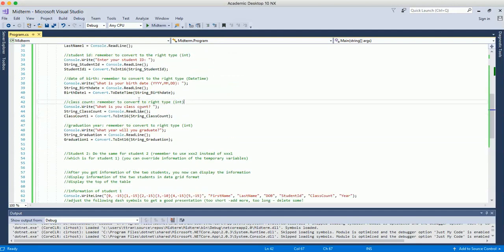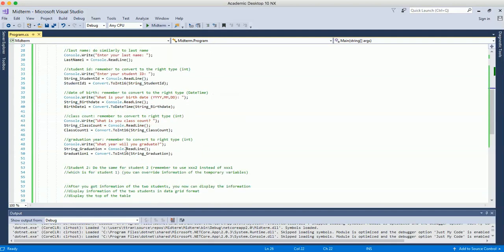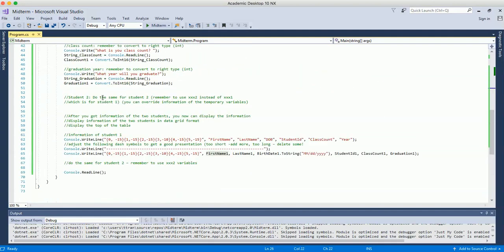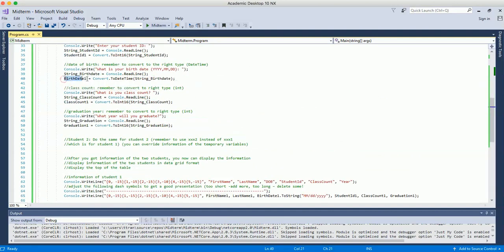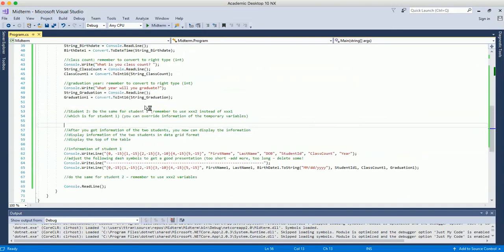To collect information for student 2, you can copy this same block of code and paste it below, then change the variable names — for example, change first name 1 to first name 2, because now you're collecting for student 2. Do the same for all the other variables, such as birth date 2 and class count 2, to collect information for the second student.